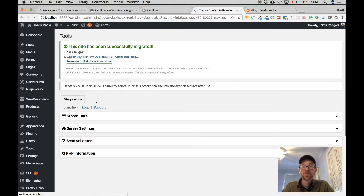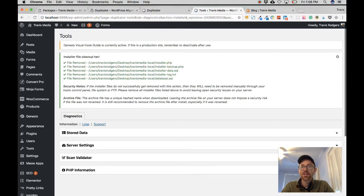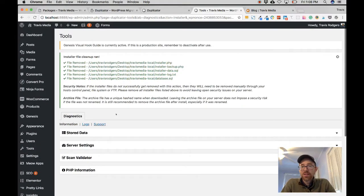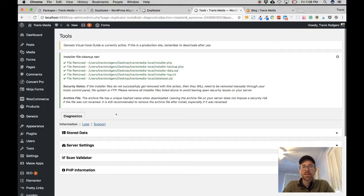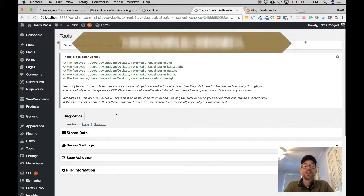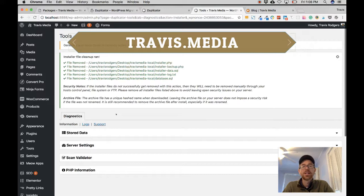Once you click Remove Installation Files they're gone — installer file, installer backup, installer SQL log, and database files all removed. That's it! I now have a local copy of my site. I can test Elementor, test Gutenberg, or even wipe it clean, build a fresh one, and duplicate it back to my production site. Thanks for watching — let me know if you have any questions in the comments, subscribe to the channel, and follow me at Travis dot media.